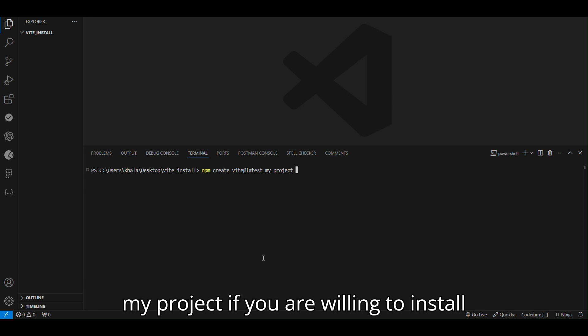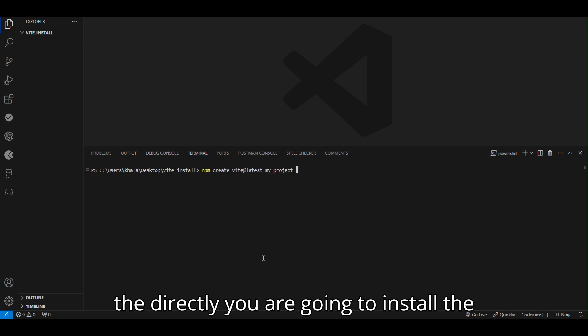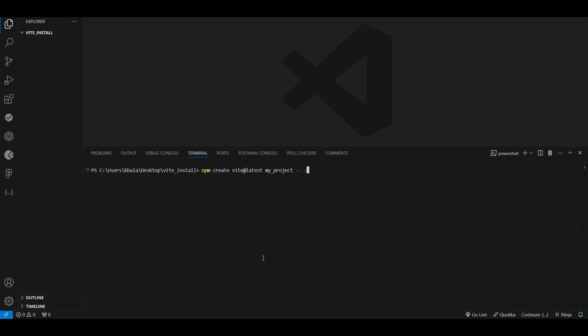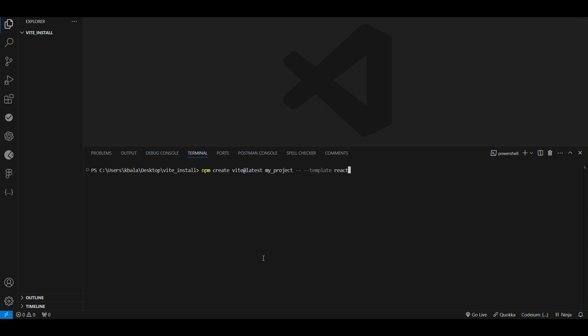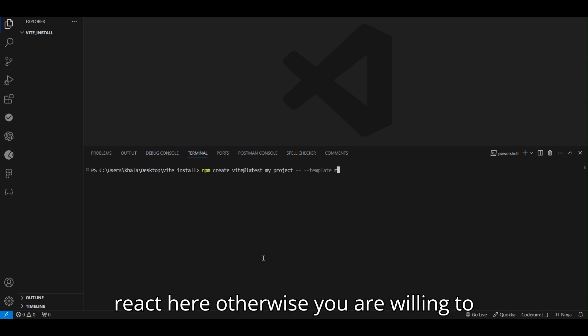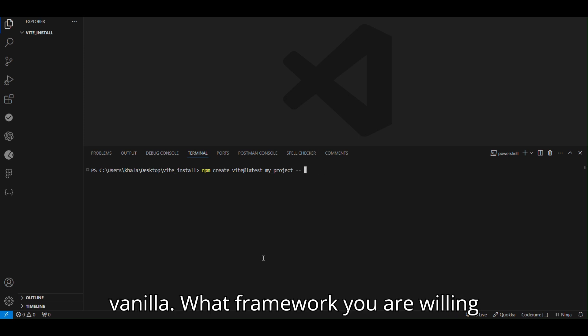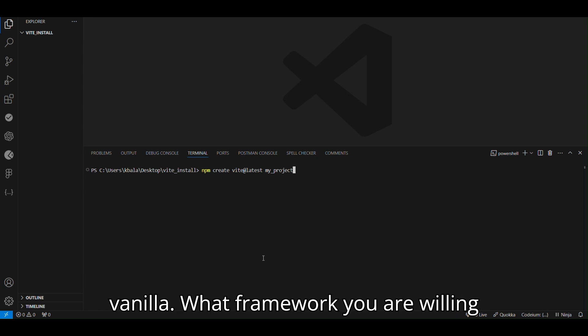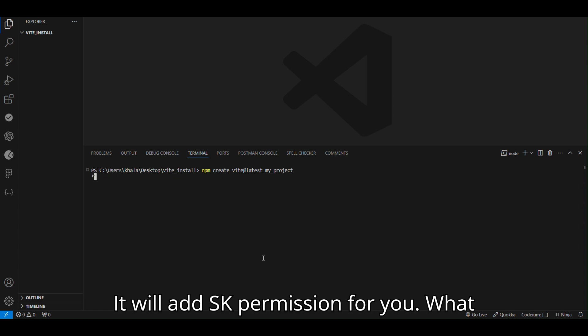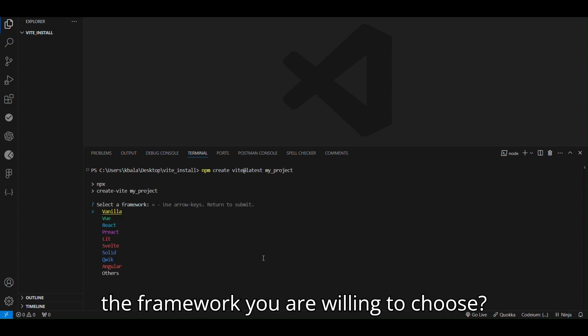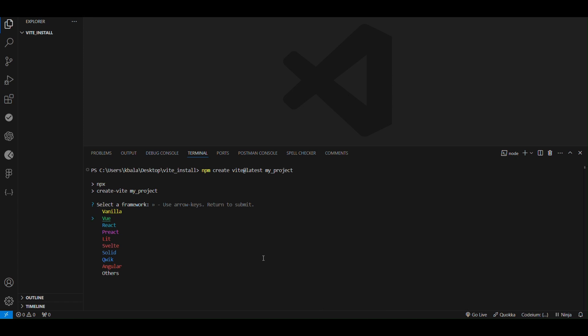My project. If you are willing to install directly, you are going to install the framework React. You can use this command template React. If you are going to install React here, otherwise you are willing to give Angular, you can make Angular, Vanilla, whatever framework you are willing to choose. Just enter. It will ask permission for you, what framework you are willing to choose. I am going to choose React.